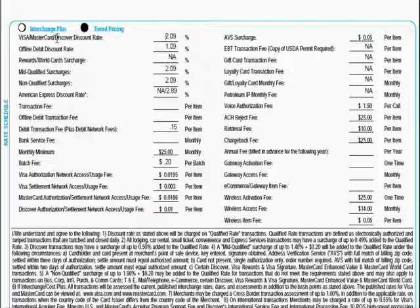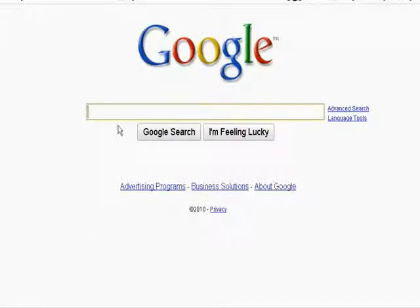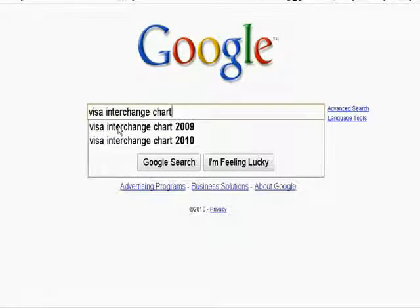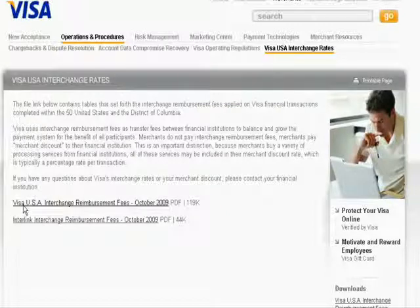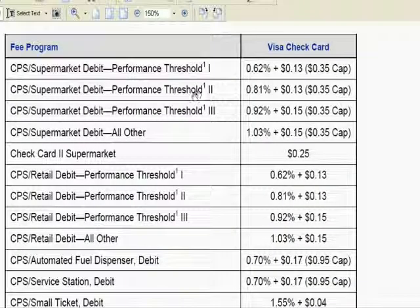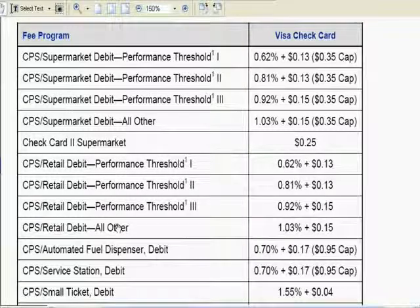There's another pricing structure that Fortune 500 companies like McDonald's or Walmart use to get the lowest possible rate — it's called interchange plus pricing, also known as cost plus pricing. To find interchange plus rates, go to a search engine and type in 'Visa interchange chart.' Click the first link for the Visa USA interchange reimbursement fee page and you'll see the wholesale interchange rate for Visa cards. Most retailers fall under the 'all other' category unless you're a supermarket.